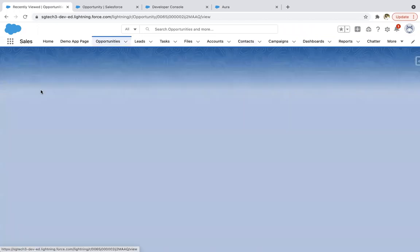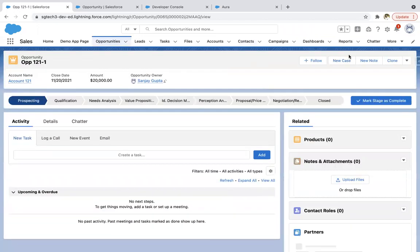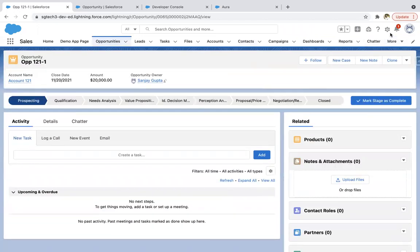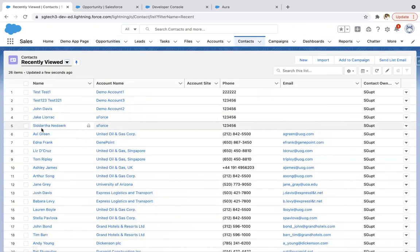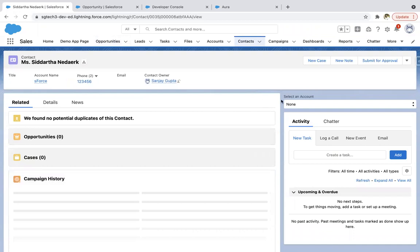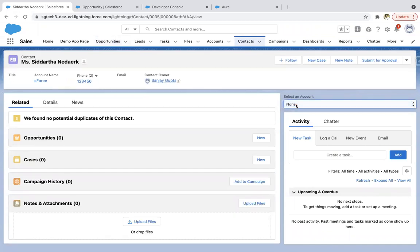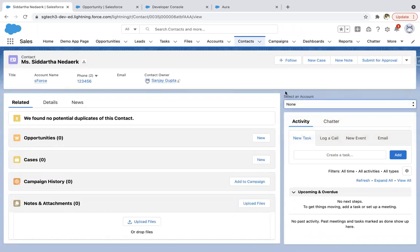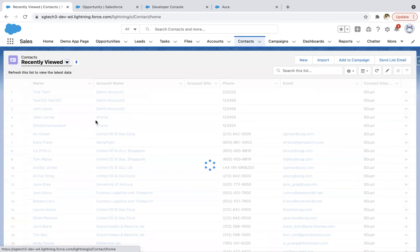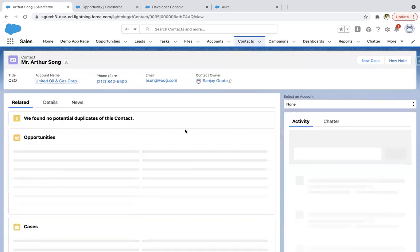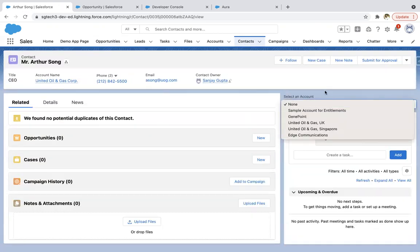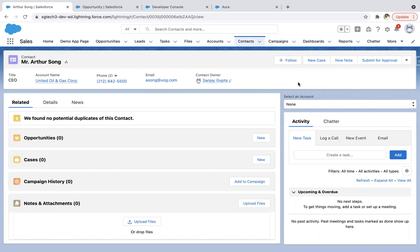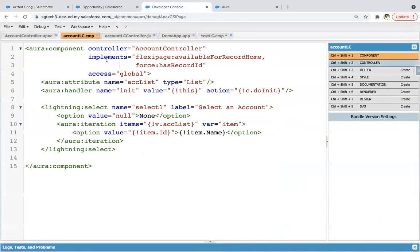Just open Opportunity record and follow all the steps which I demoed for Contact. If I go to Contacts and open any record, on each record this dropdown will be available. I'm randomly opening the records and you will see it everywhere.